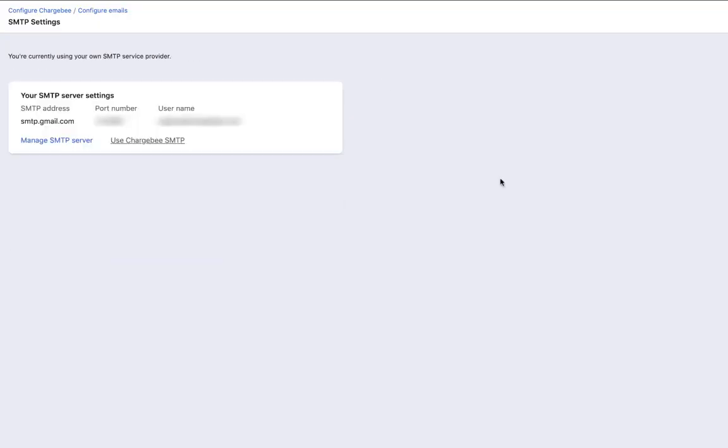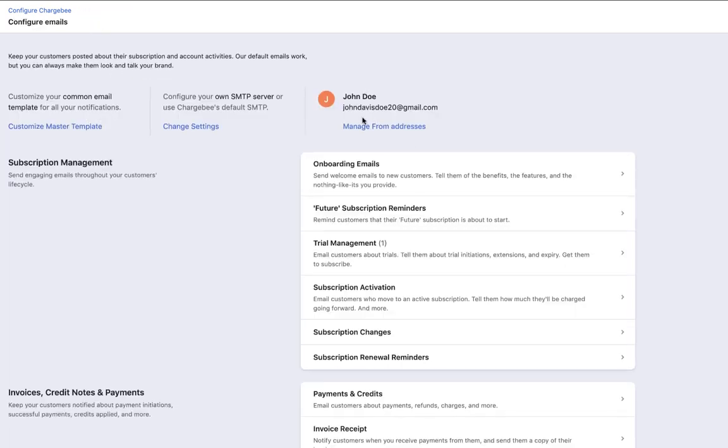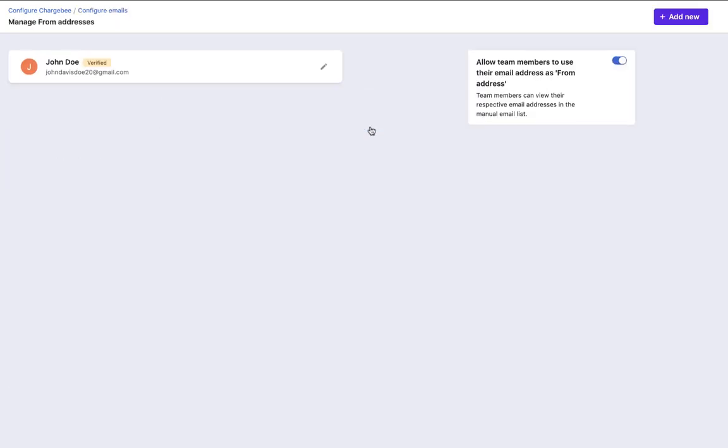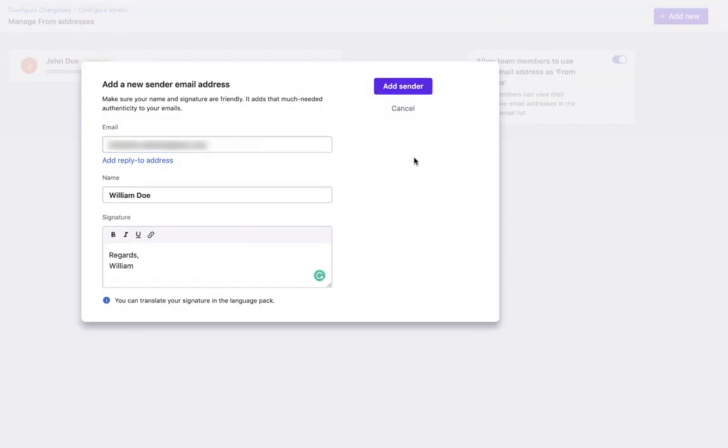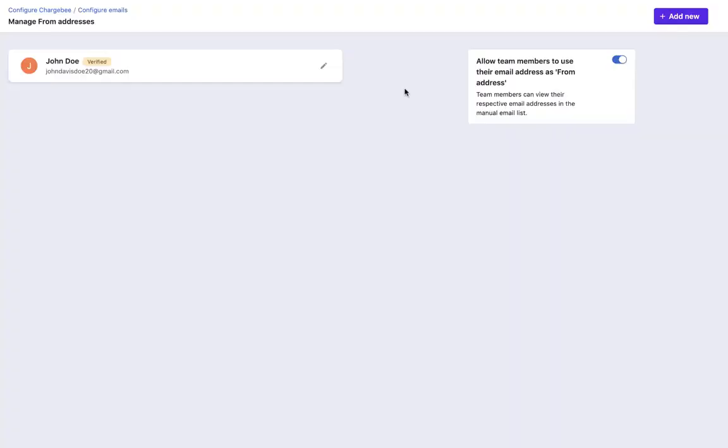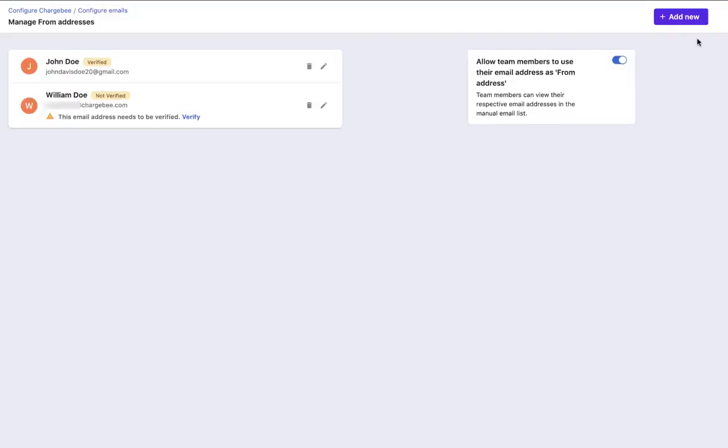Next, we are going to see how to manage the from email addresses and change the signature. Enter the name, email, and signature. Once the email address is verified, you can start using it to send emails.